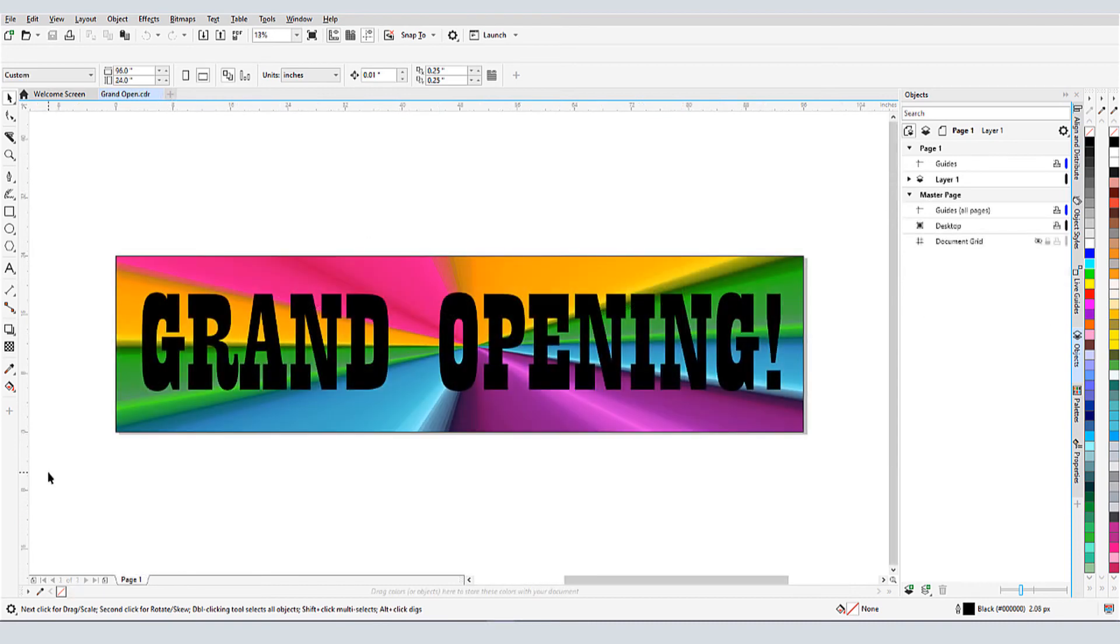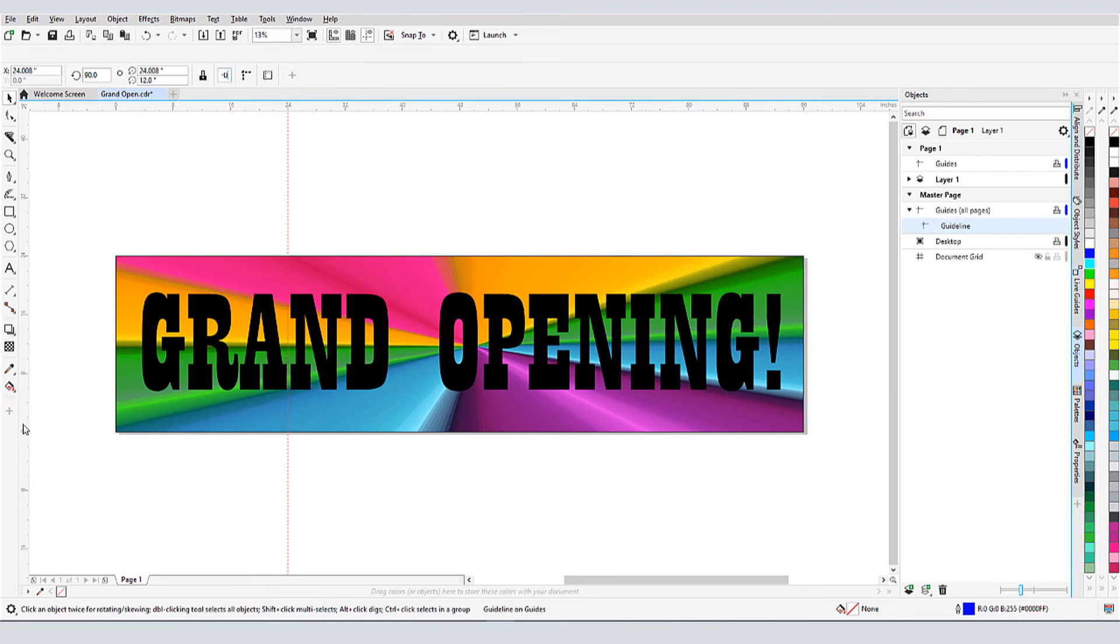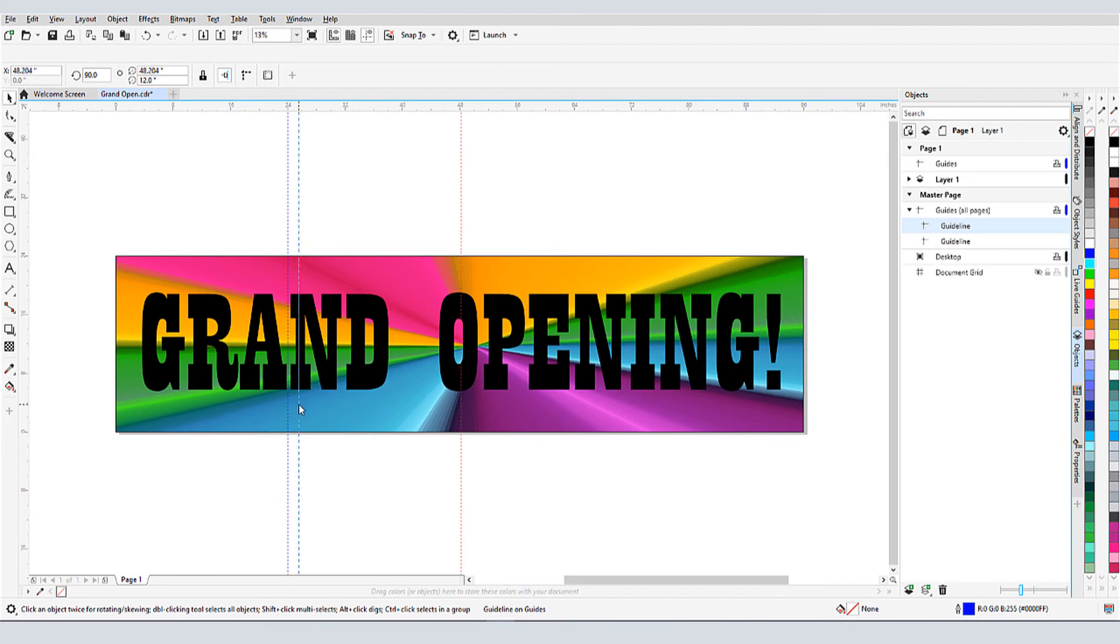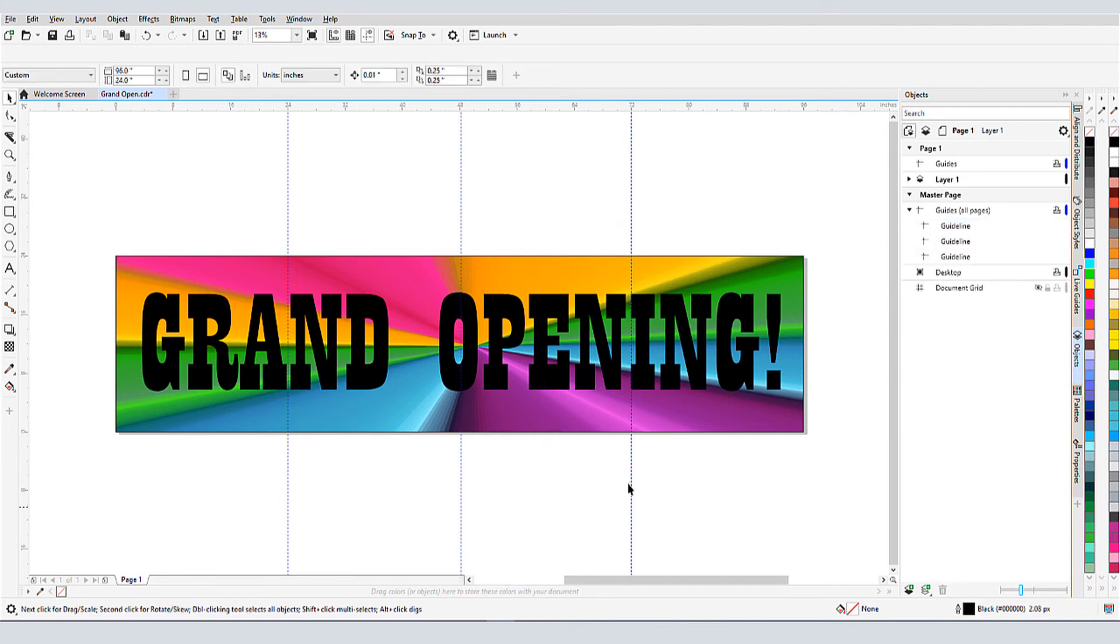Next, I have a graphic that I want to use as a window banner, and I want to add gaps where the window frames will be. From the ruler on the left, I'll drag out guidelines where the gaps are to go.